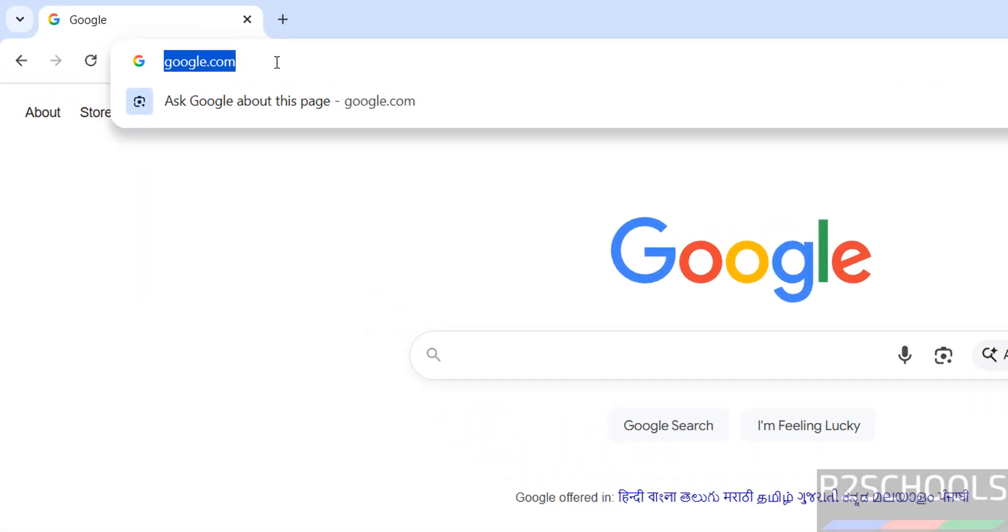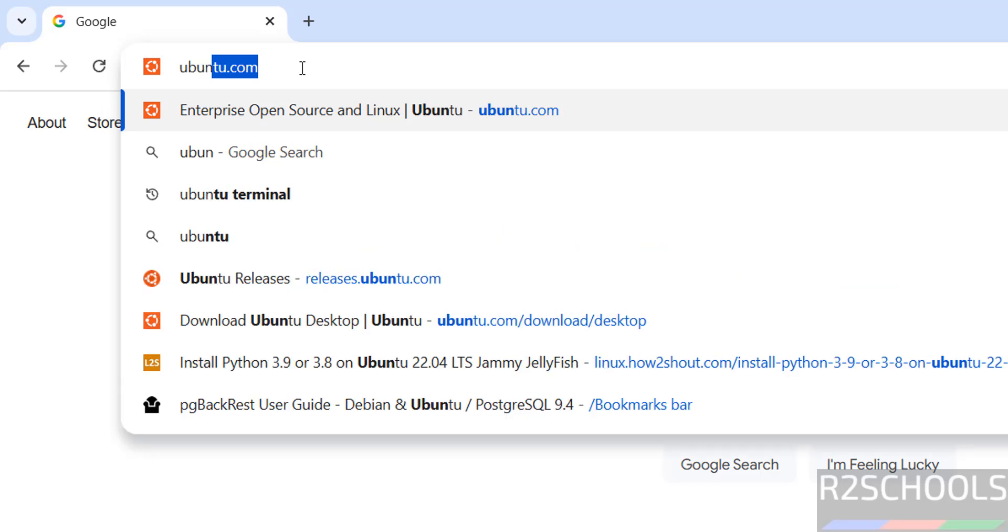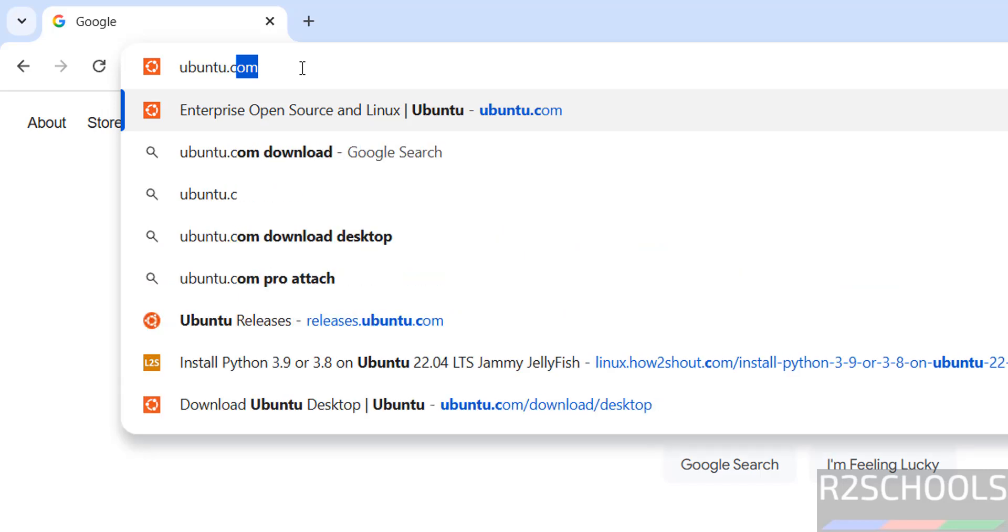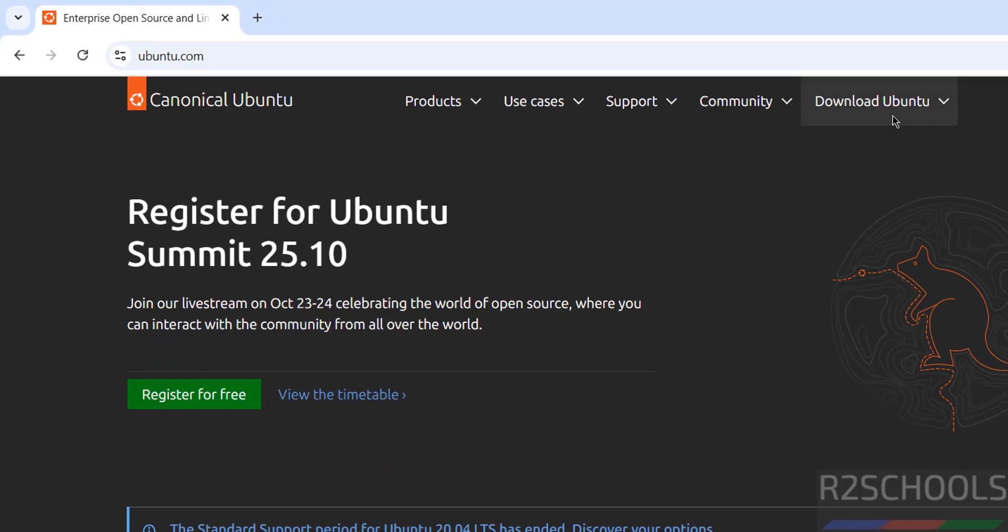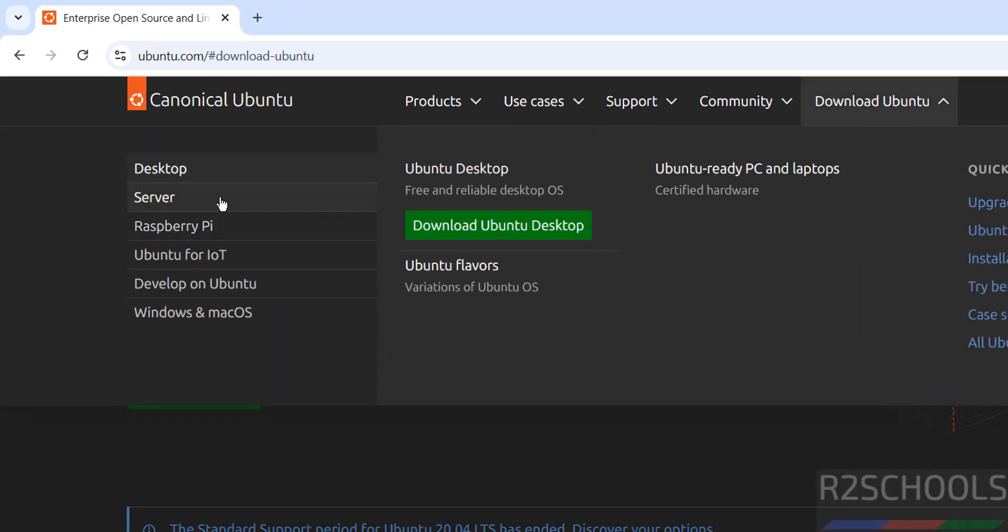First go to Ubuntu official website and download, it is ubuntu.com. Then click on download Ubuntu. See here we have the desktop and server.